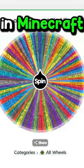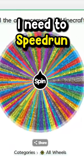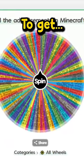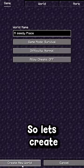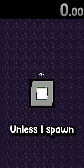This wheel has every advancement in Minecraft, and today I need to speedrun to get a seedy place. So let's create a brand new world.